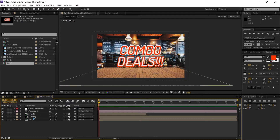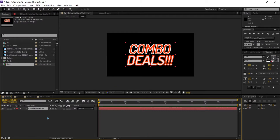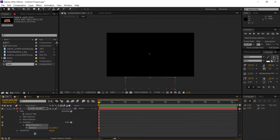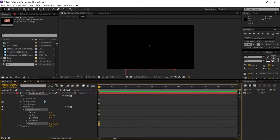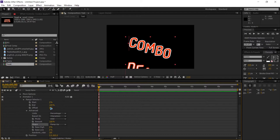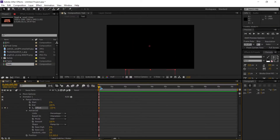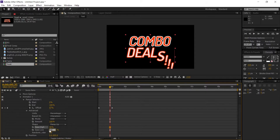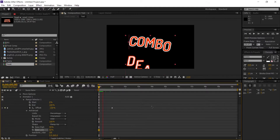The text is very static, so we're gonna go inside and create some animation. Select 'animate', choose 'position', and move it down. Collapse the range selector, go to advanced, and change the shape to 'Ramp Up'. Animate the offset from negative 100 at frame 0 to 100 at about 1 second. Go to Easy Ease and give some values — I'm going for 40 and 60.